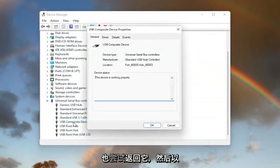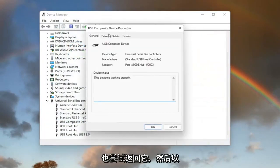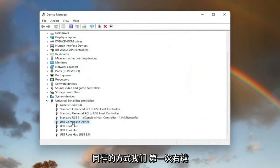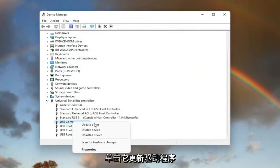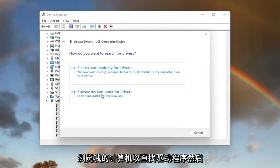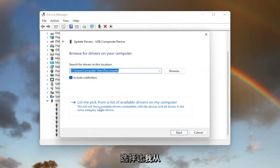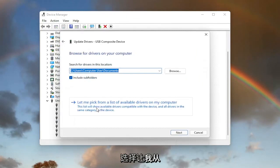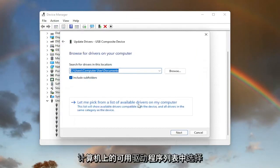You can also try going back on it and then the same way we did it the first time. Right click on it, update driver, browse my computer for drivers. And then select let me pick from a list of available drivers on my computer.